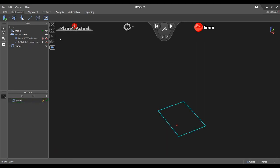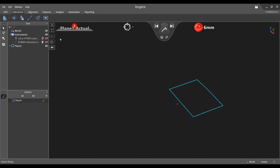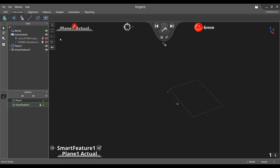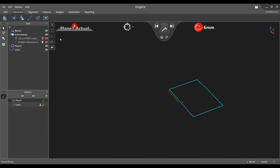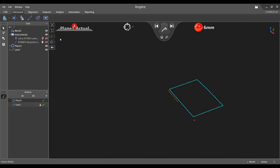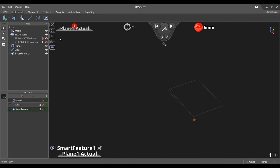Press the advance button on the arm when you are ready to measure your second smart feature and the delete last button to clear the active projection plane. Notice in the action pane that the name changes from smart feature to the geometry type when iterating.